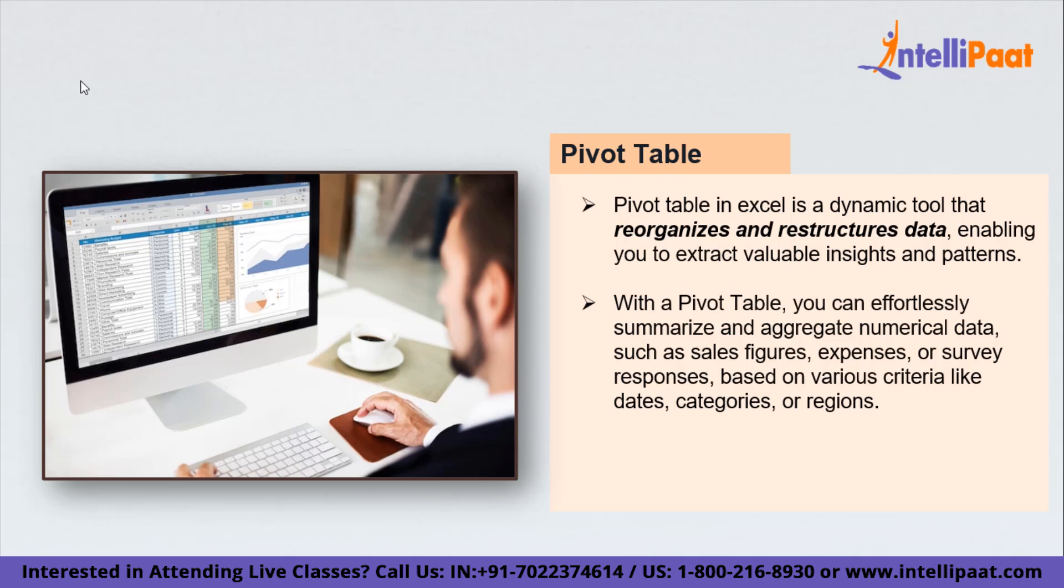The real beauty of pivot tables lies in their ability to generate dynamic reports and visualizations. With just a few clicks, you can easily create charts, graphs, and tables that present your data in a clear and understandable manner, making it easier to identify trends, patterns, and outliers.